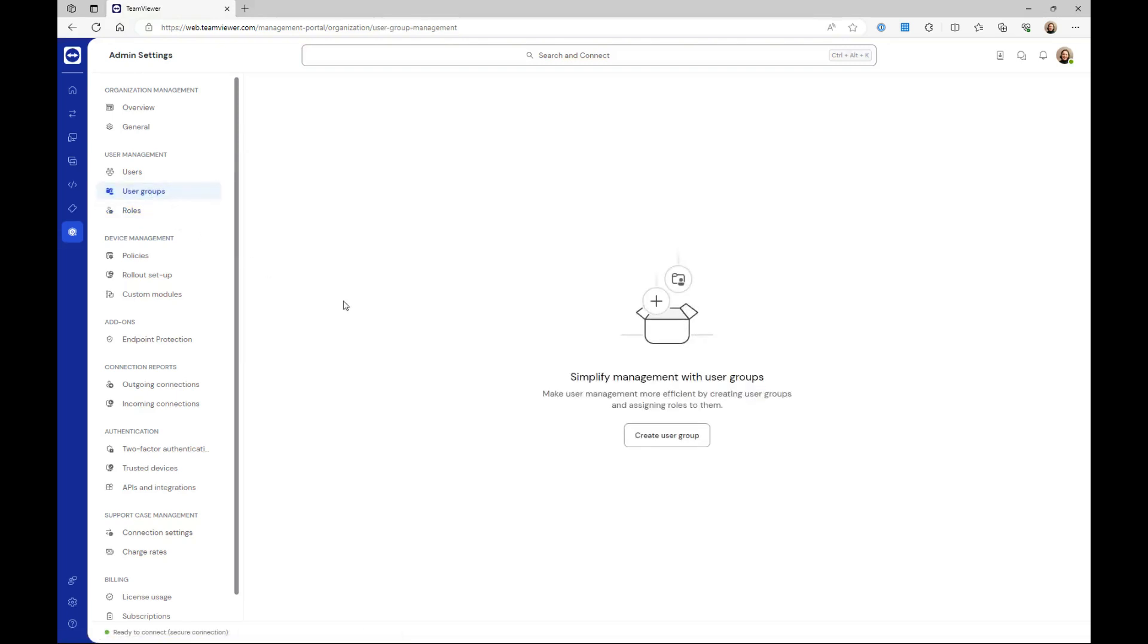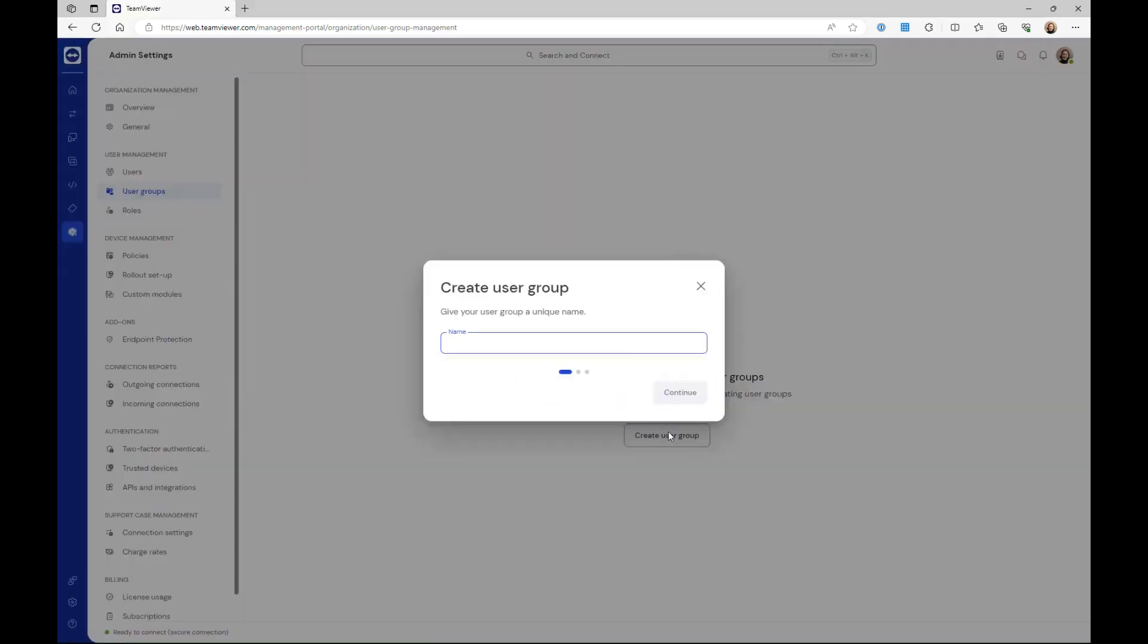Click the create user group button. Enter a name and click continue.